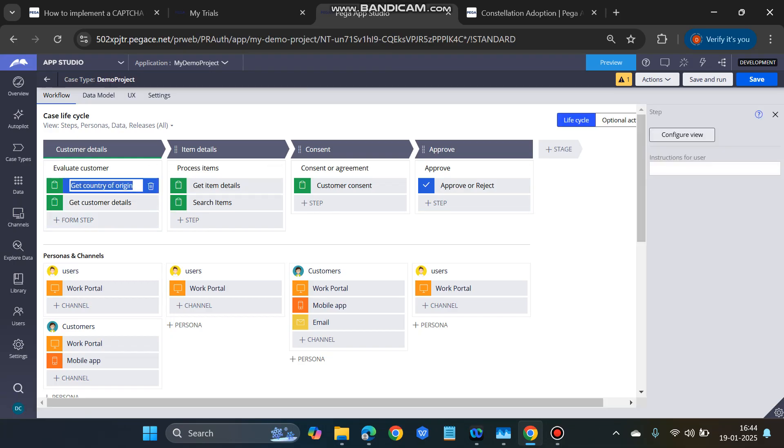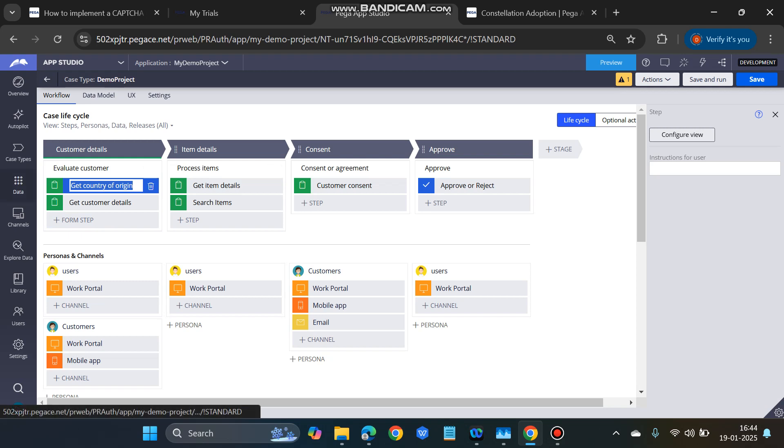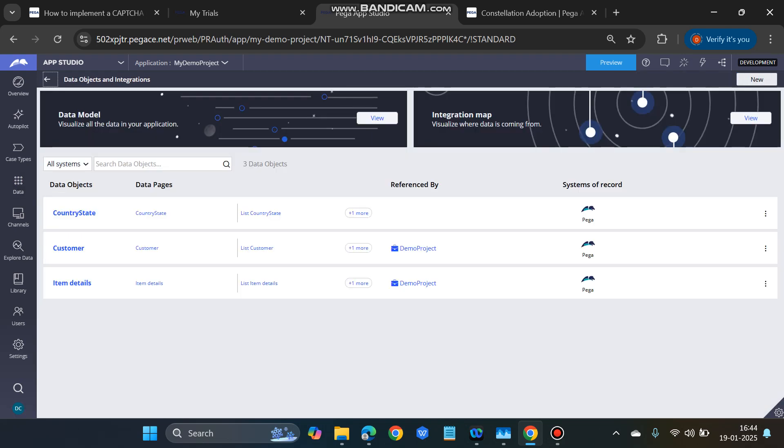We have a case type here where we have an assignment called Get Country of Origin, and we have to configure this view. Before starting the configuration, we have to create a data type which is basically country state. I have already created a data type as country state.